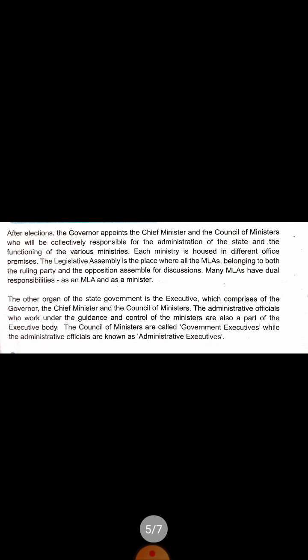After elections, the governor appoints the council of ministers, who are collectively responsible for the administration of the state and the functioning of the various ministries. The governor authorizes the chief minister and council of ministers to guide the state. Each ministry is housed in a different office.